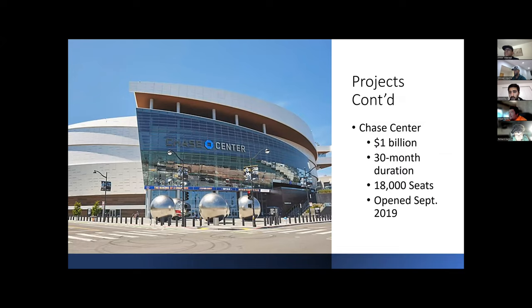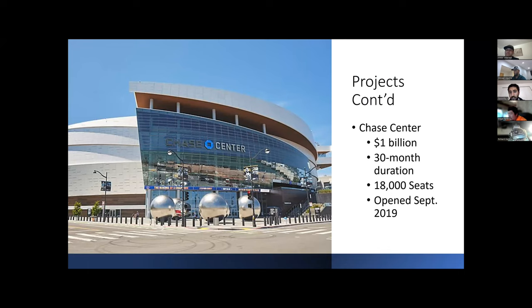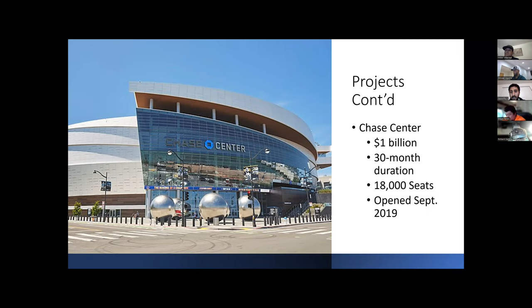Moving on to our next project, the Chase Bank Center. The budget of the project is going to be around $1 billion. The duration of the project is going to be around 30 months. The seating capacity is going to be around 18,000 seats. The facility is going to be open by September 2019.